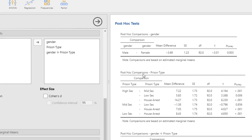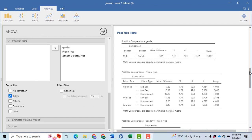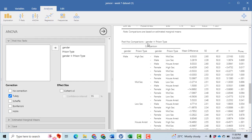For the post-hoc test of prison type, all comparisons are found to be significant except between middle section and lower section prisoners, where the p-value is greater than 0.05. For example, the difference between high section and middle section prisoners is found to be significant with p-value less than 0.05. For the interaction post-hoc, male prisoners in the high section show no significant difference from male prisoners in the middle section, low section, or house arrest, with p-values greater than 0.05.